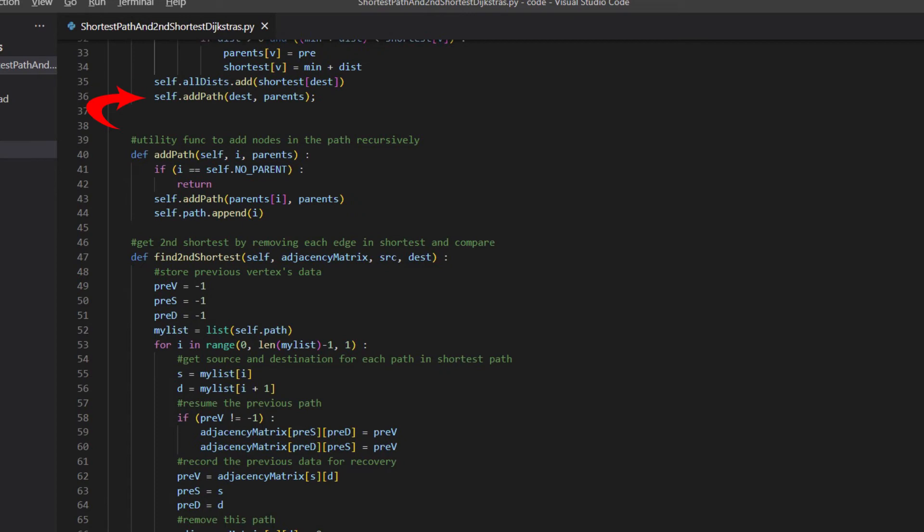We also call addPath. AddPath is a recursion function to add vertices in the shortest path by using the parents array. This path will be used for find second shortest distance.